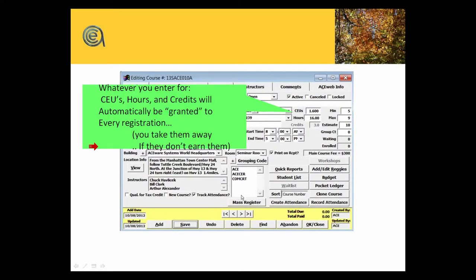Hours, CEUs, and credits - again, you can turn these on and off. We'll talk about preferences in a minute. But you would create the maximum permissible or the maximum that you're going to grant for that class. The default behavior is that whenever someone registers, they earn those credits by default. It's kind of salvation by grace, if you would.